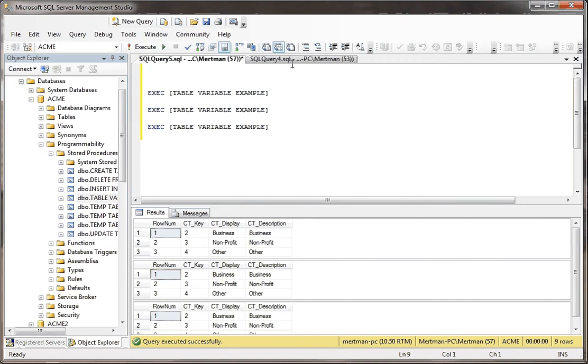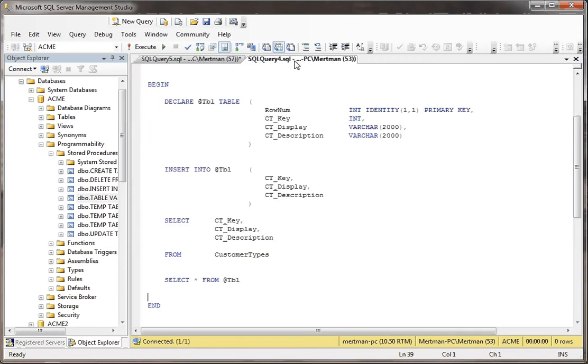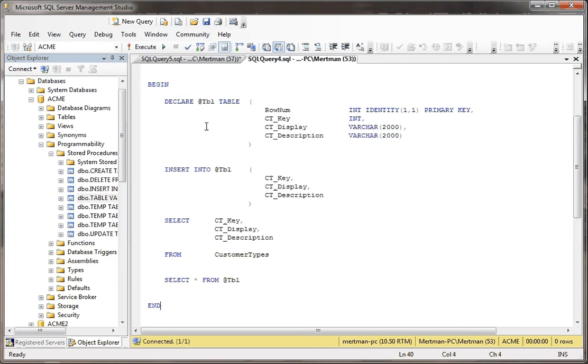The fact that it's a table variable, it gets pushed out of memory as soon as we get to the word end. Mr. Table Variable goes the way of the dodo bird. He's out of there. He's erased. He's terminated. Think of how many movies Arnold's been in. Well, he's those. The good movies.